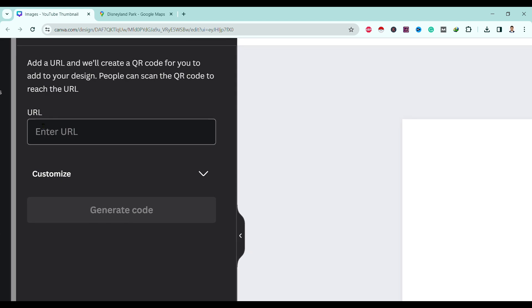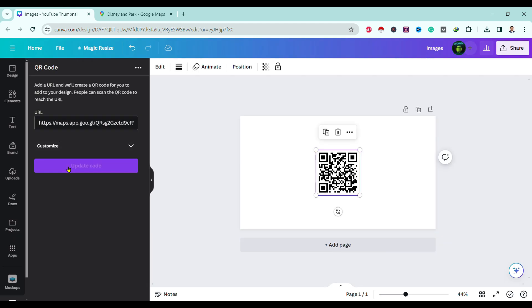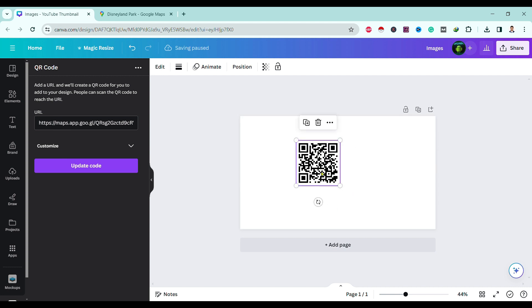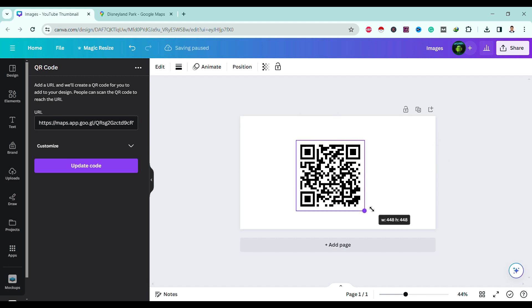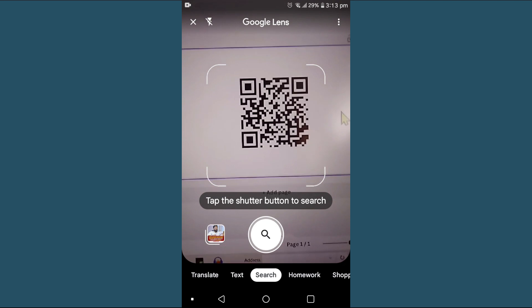Click on this and enter your URL which we recently copied from Google Maps. Then hit on Generate Code. Then you can see here the QR code for our location is generated. For now I'll scan this from my mobile.